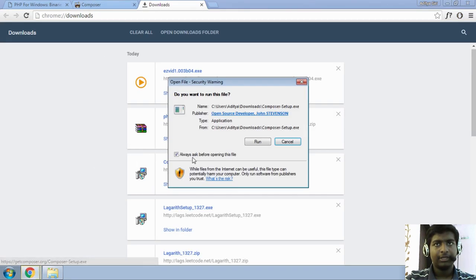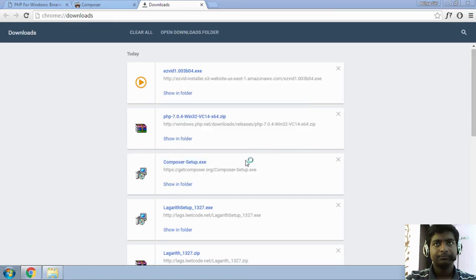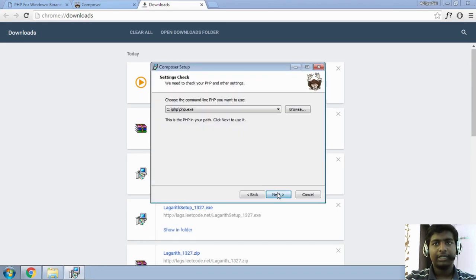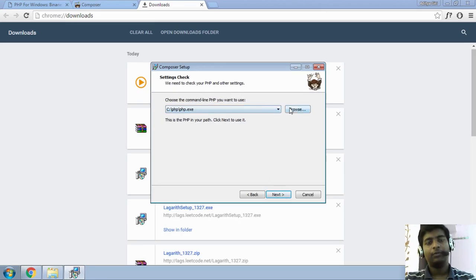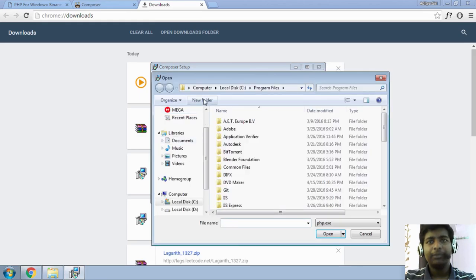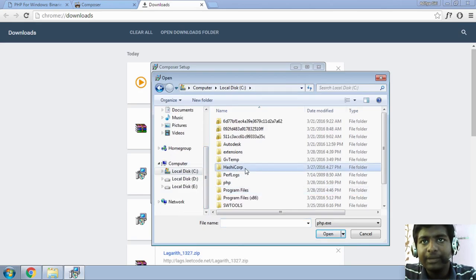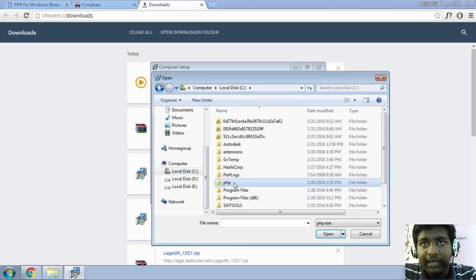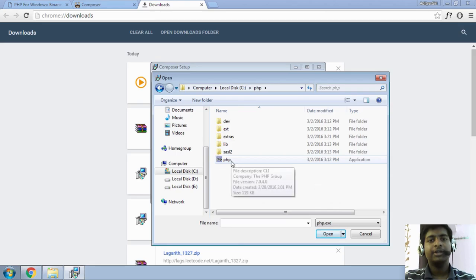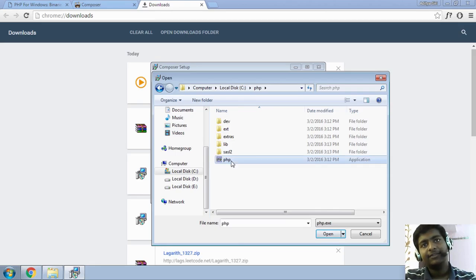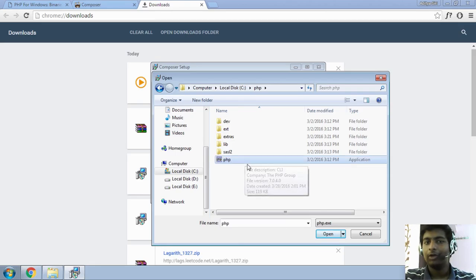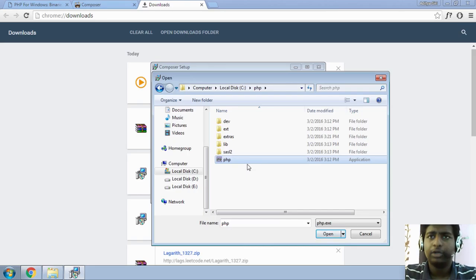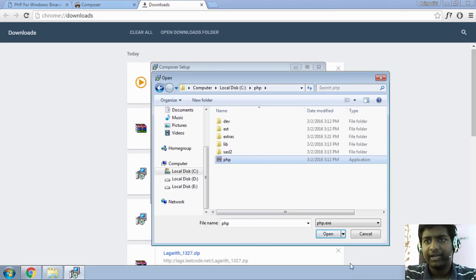It's over here. Just hit on next and it will ask you to choose the command line PHP that we would love to use. So, that is where our PHP folder comes in the play. So, it's in PHP folder where you extracted it and just go to that PHP.exe. For me, it is c colon backslash PHP backslash PHP.exe. So, that wasn't that hard.